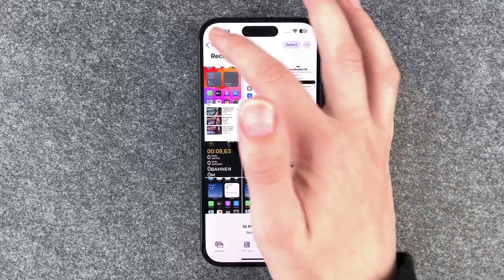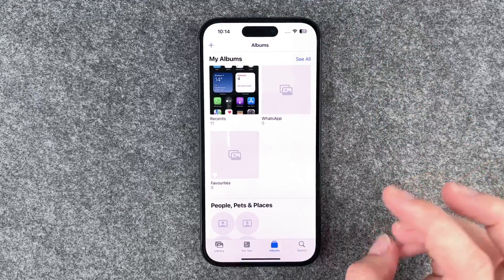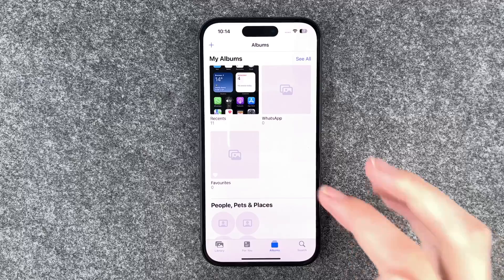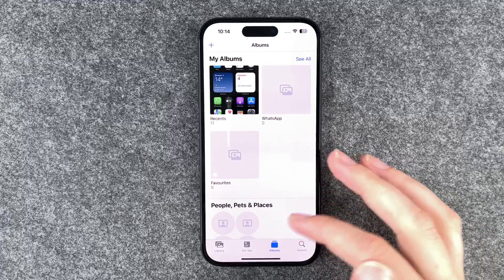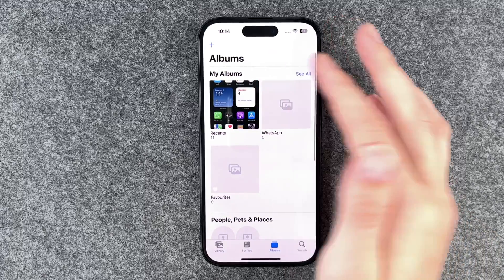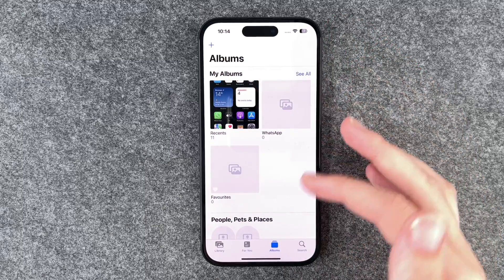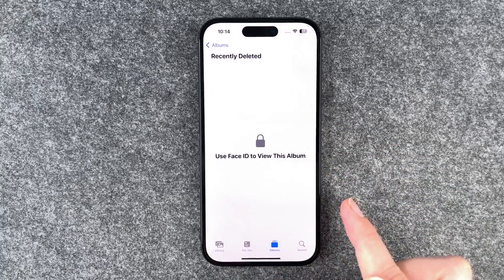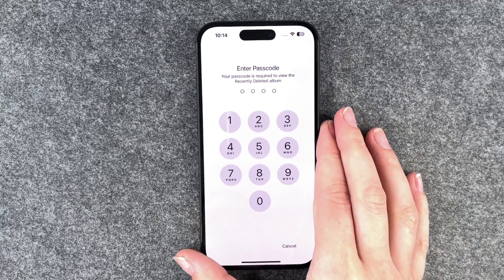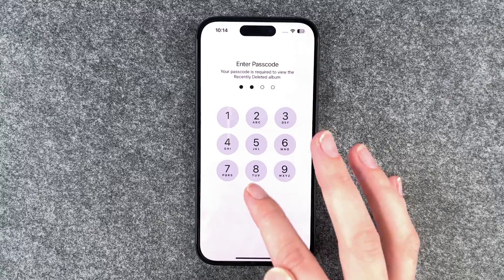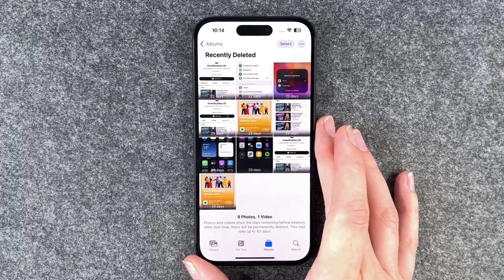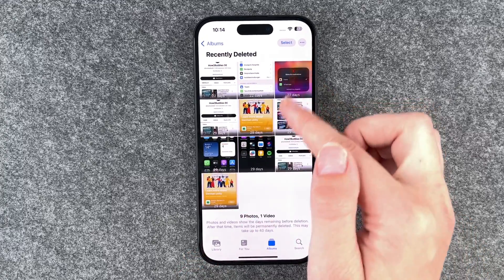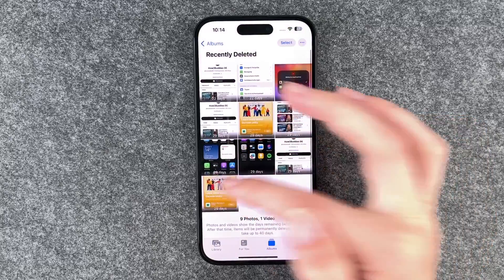But now we notice that we accidentally deleted a photo that we did not want to delete originally. When we're here in our albums, we can scroll all the way down and go to Recently Deleted. We need to then enter our passcode to enter this folder, and now we have our recently deleted pictures here.